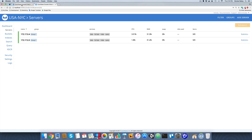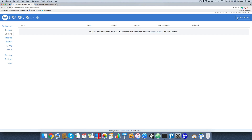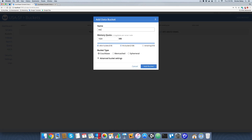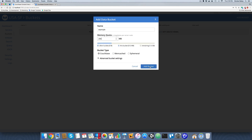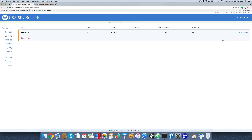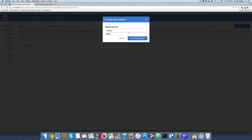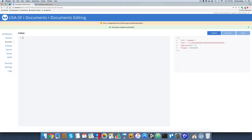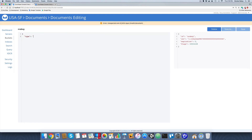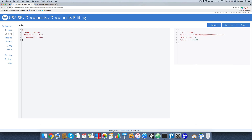Let's go back into our first cluster — the San Francisco cluster — and create a bucket, because we have no bucket and no data. I'll add a bucket called 'example' with a 256 MB RAM allocation and click Add Bucket. Now I'll add a document to this bucket with the key 'nra boy' and save it. The data will have a type property of 'person', first name 'Nick', last name 'reboy', and I'll hit Save.